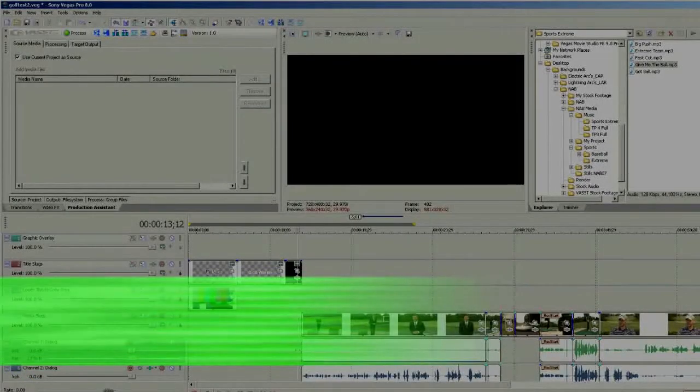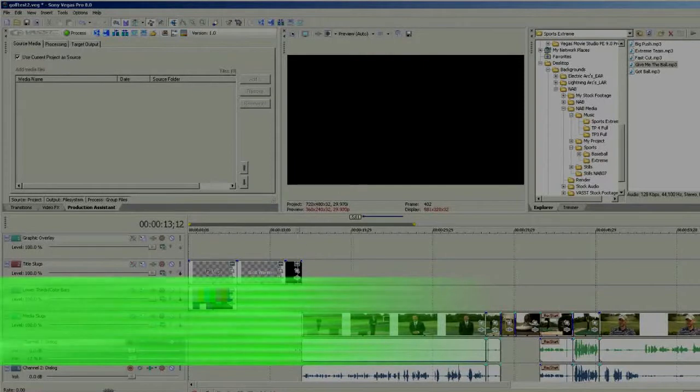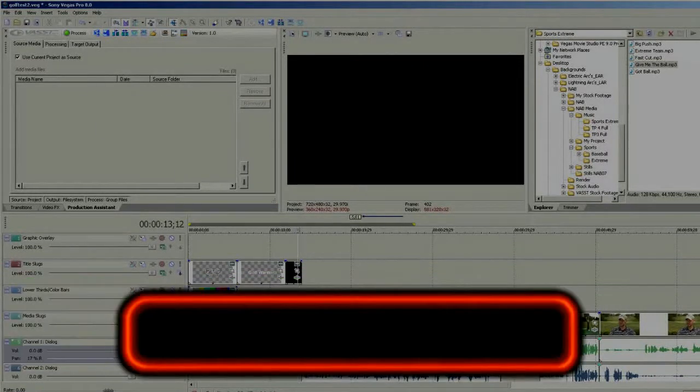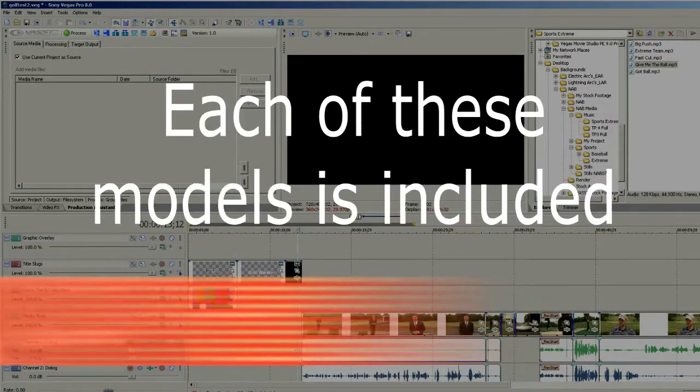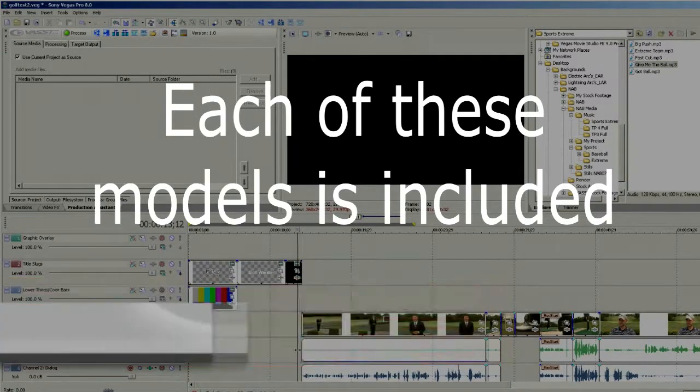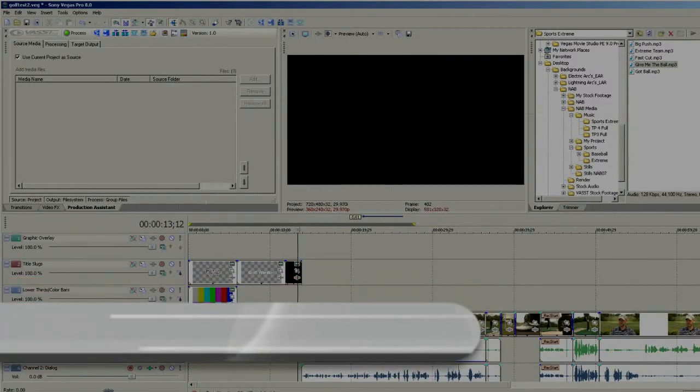Lower thirds are an integral part of any broadcast, corporate, business, wedding, or school video production. Lower thirds can take a lot of time to insert and get just right.